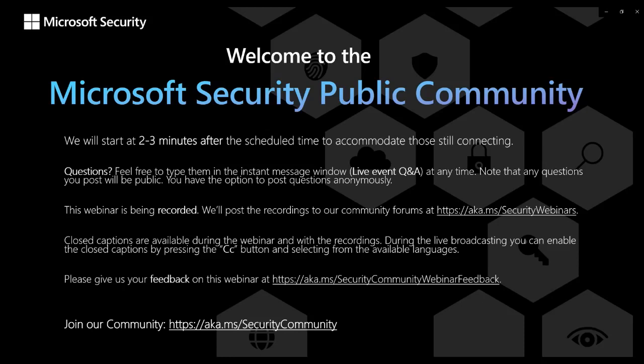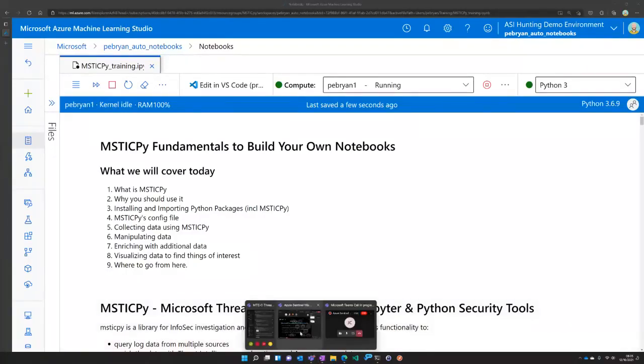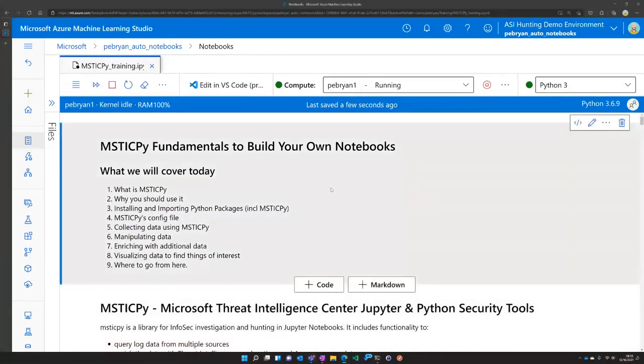Thanks Jason. Thanks everyone for joining us today. Let me just share my screen and we will get right to the content. So today we're going to be talking about creating your own notebooks in Microsoft Sentinel.